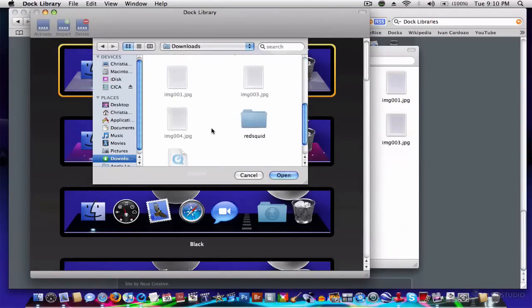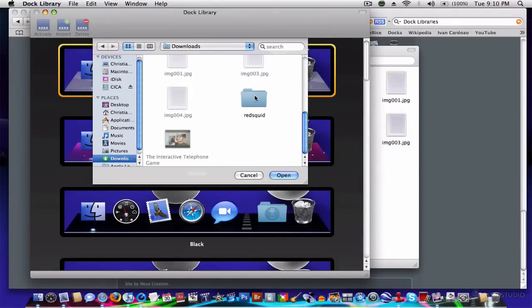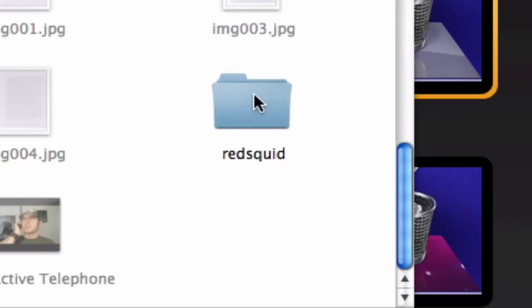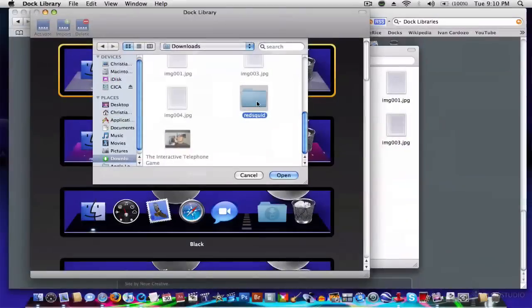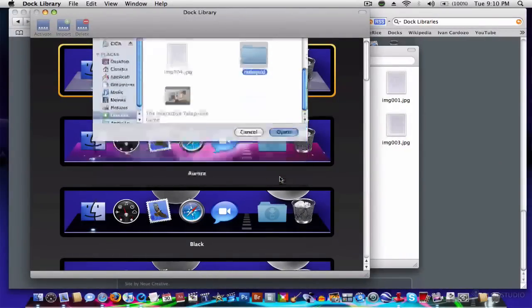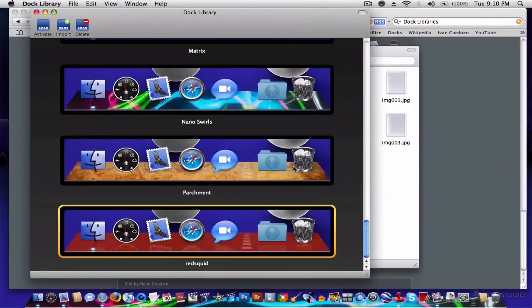And all you're going to do is click on it, in this case red squid, click open, it'll appear.